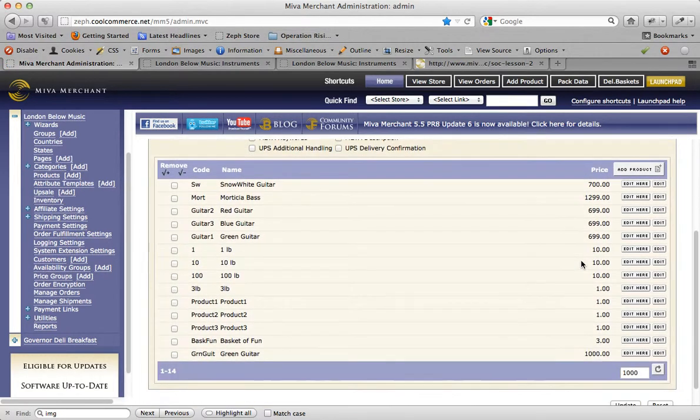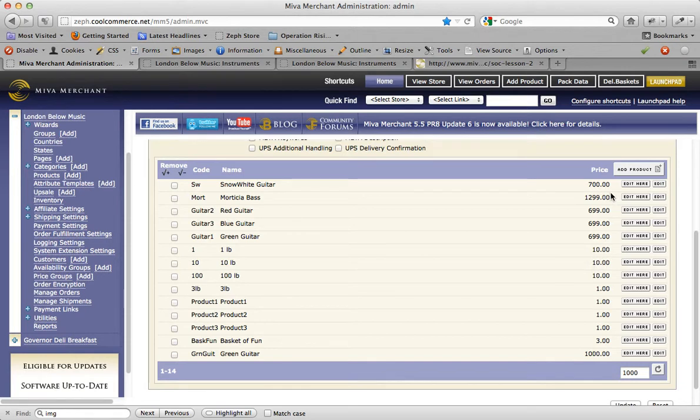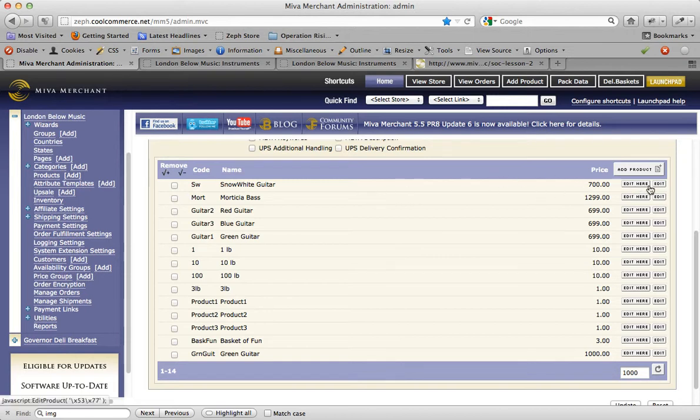It's going to reload the products area and list out all the products in my store. As you can see, there's a new column here called price, and it lists out all the prices to all of the products in my store.